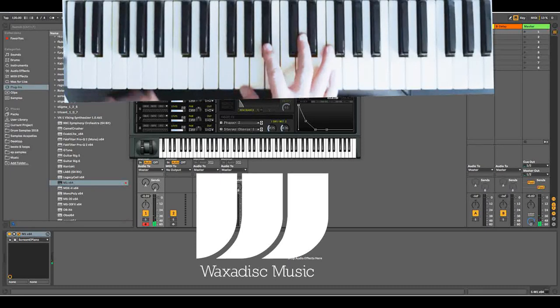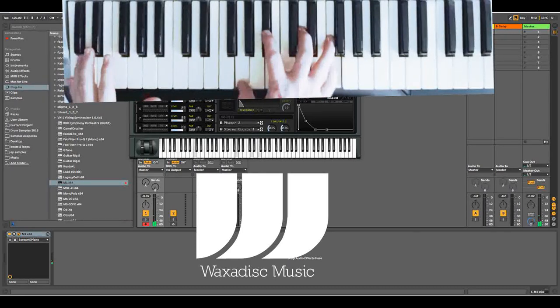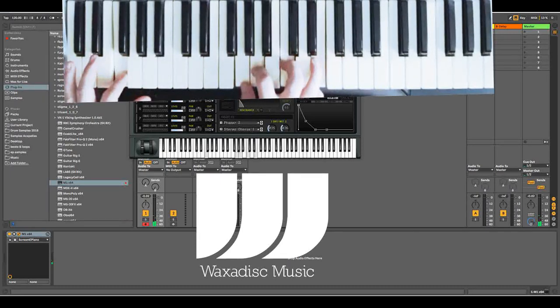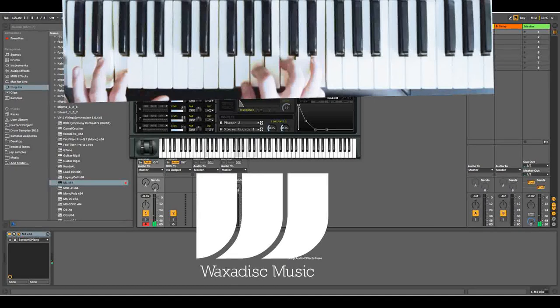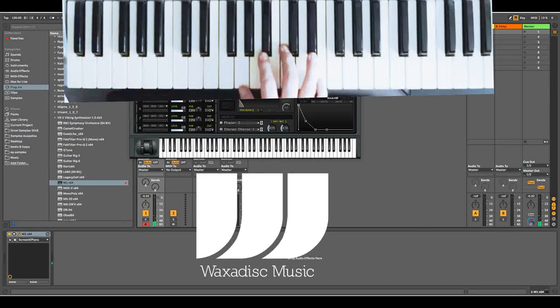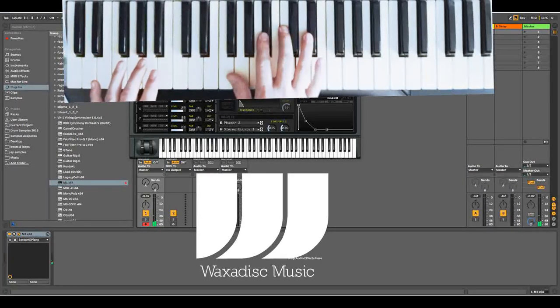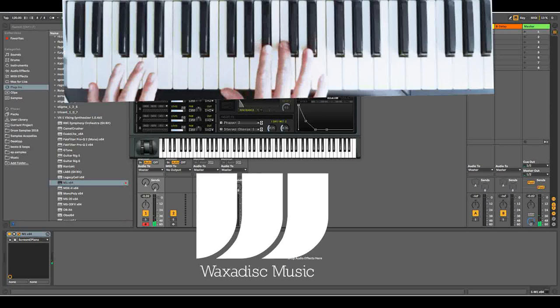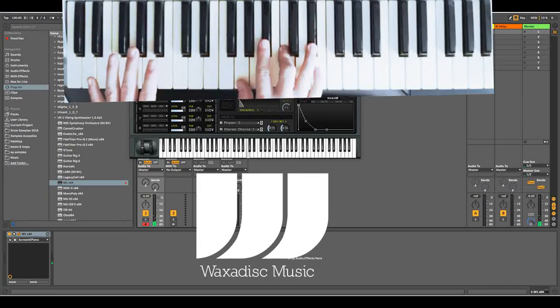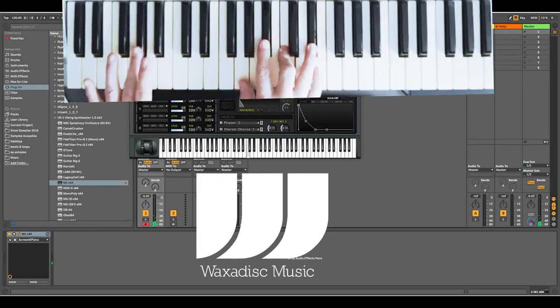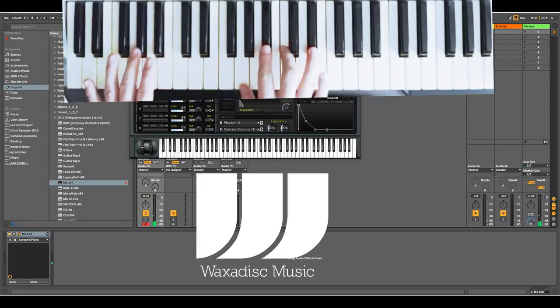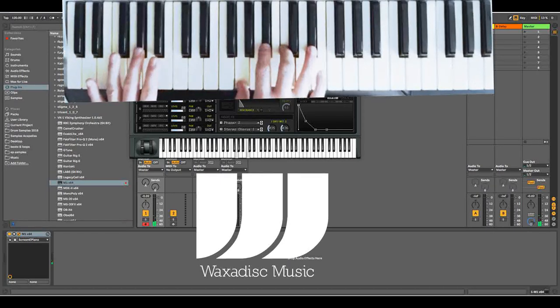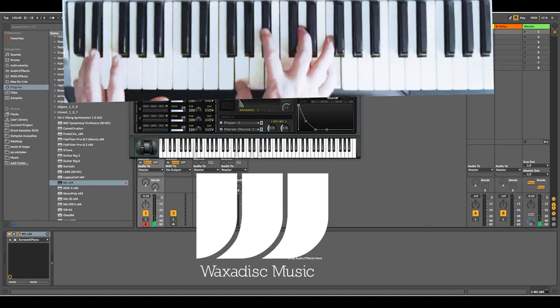So then G minor 7 with a C, then A minor 7 with the F, and then the next chord is a C minor 7 with an A flat which is G, B flat, C and D sharp, and then an A flat, G sharp on the left. So let's do those three together.